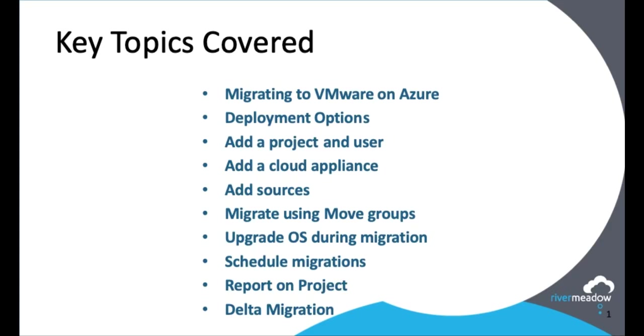In this session we'll be covering the deployment options that are available for the River Meadow solution. That gives us the flexibility whether we want to use a SaaS option or whether we want to use an on-premise option. How we add a project and user which means we can delegate tasks and manage responsibilities. How we add a cloud appliance which allows us flexibility in where we deploy and how we land our virtual machines when we migrate them.